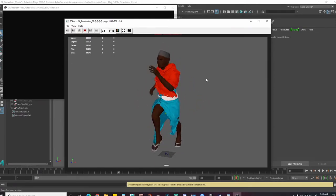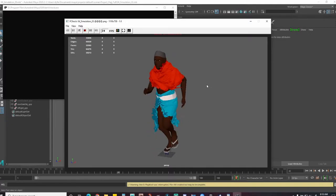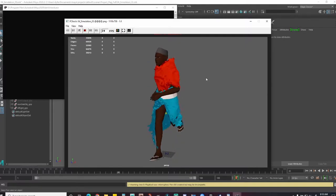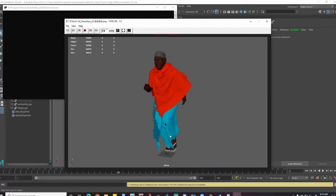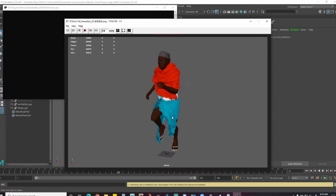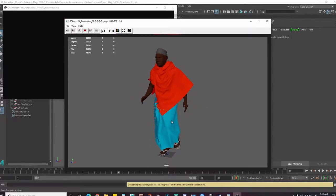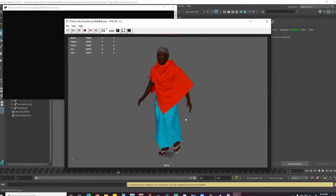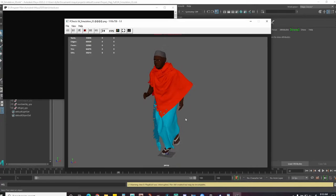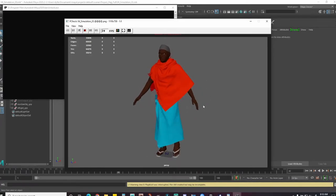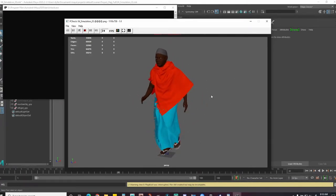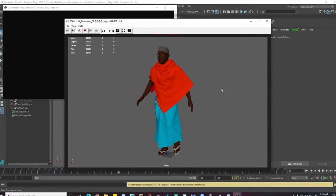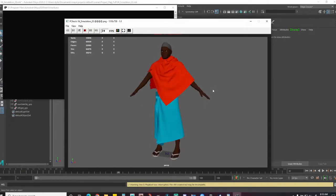Intersection is always the first thing I try to address. Even if it's an easy fix like moving the skirt away from the thigh through shot modeling, if animation changes and you resim you have to redo the shot modeling again. So I generally try to address all penetrations through the sim itself — that way when animation updates you can just resim and everything is good. Getting the right settings early is important.